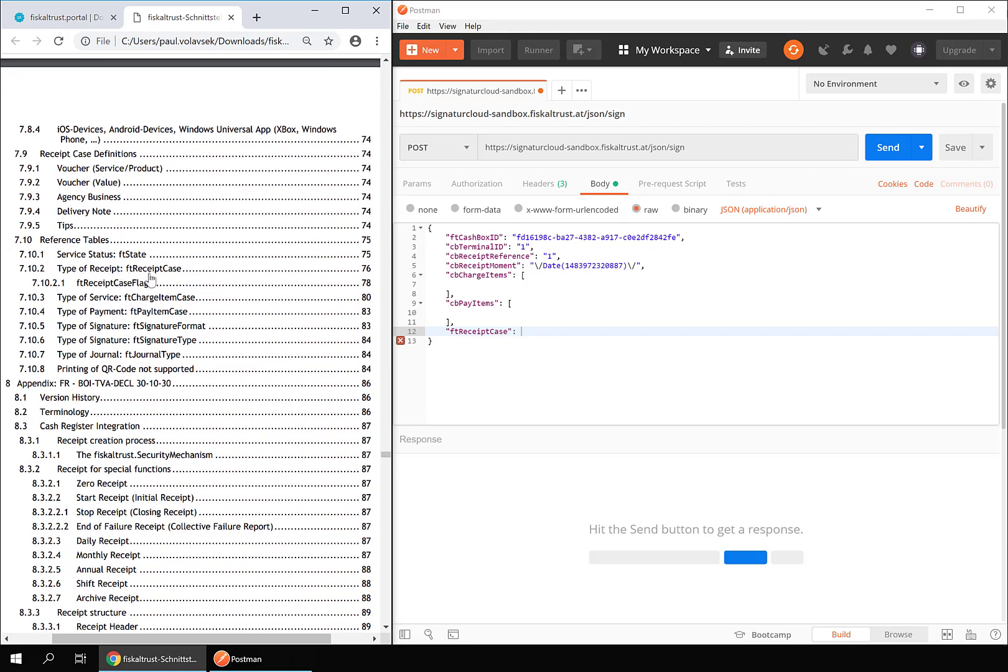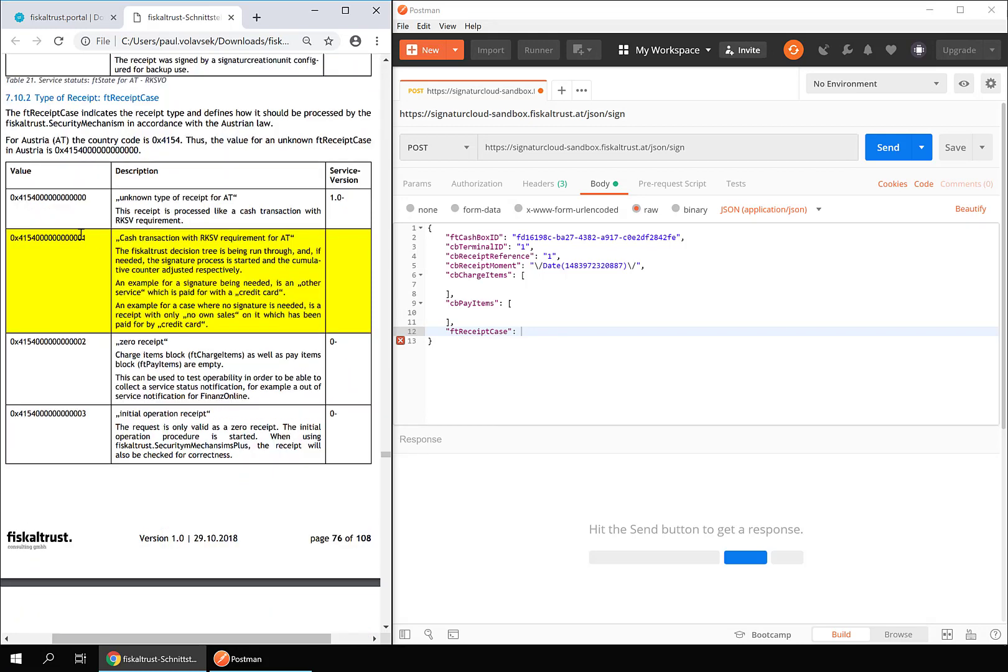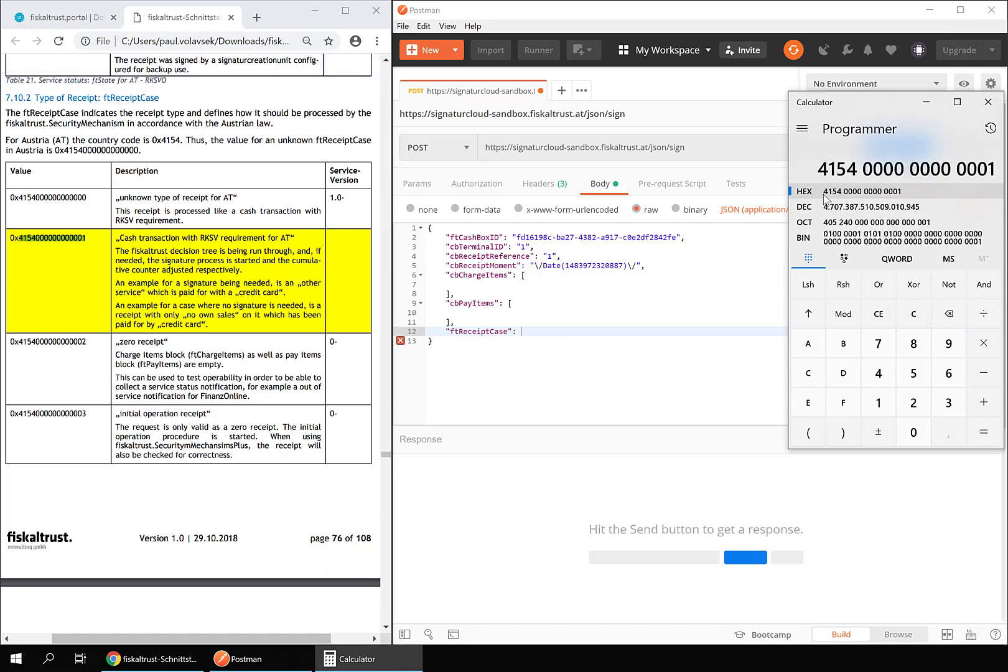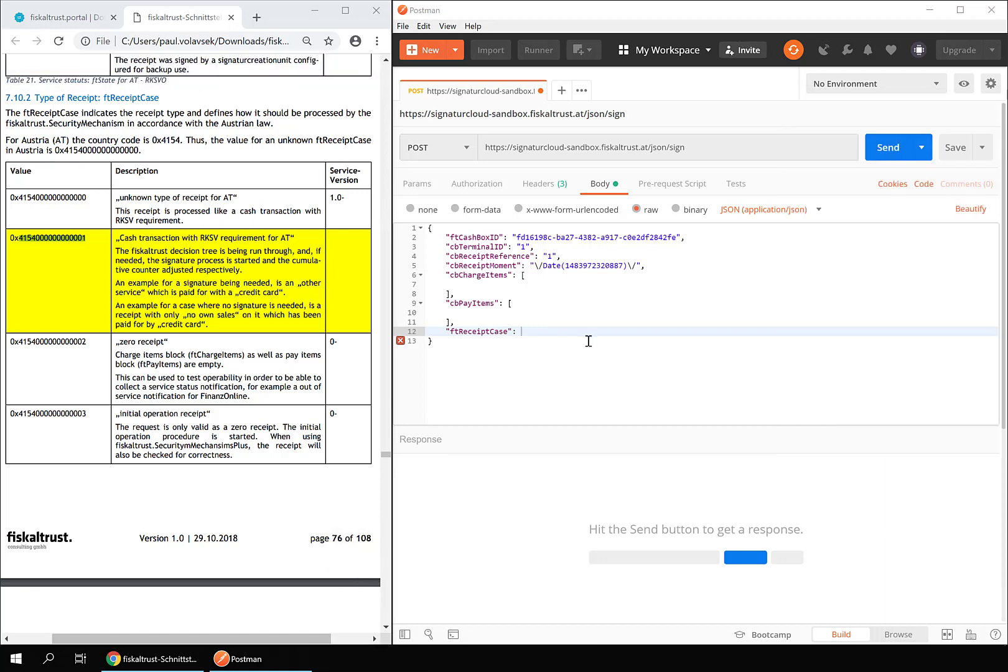The first four digits of the receipt case are the country code. For most sales receipts in Austria, you will use cash transaction with RKSV requirement. Convert the hexadecimal number to decimal and enter it for FT receipt case. Now we will construct our only charge item.